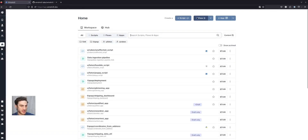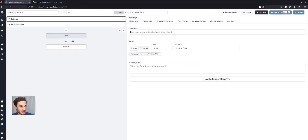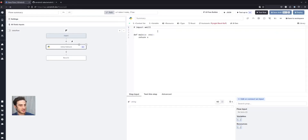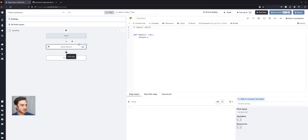Scripts are nice but flows are more powerful. In flows you can sequence many kinds of scripts, either that you wrote yourself, that are pre-made in our hub, or that you can generate from AI.